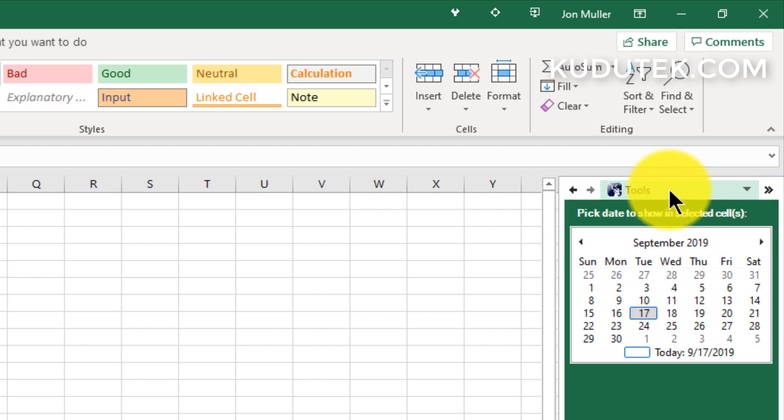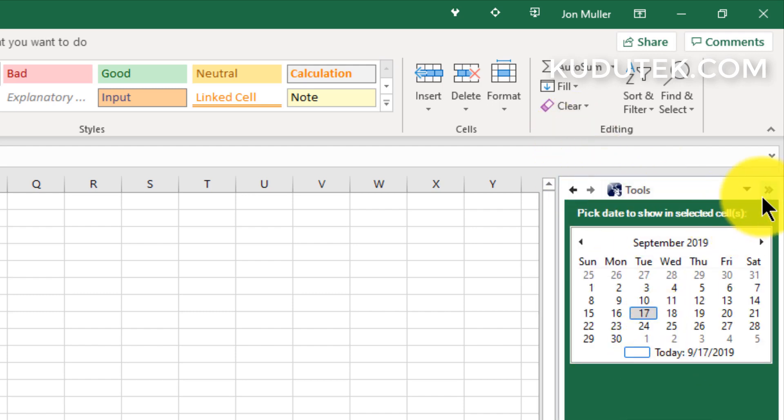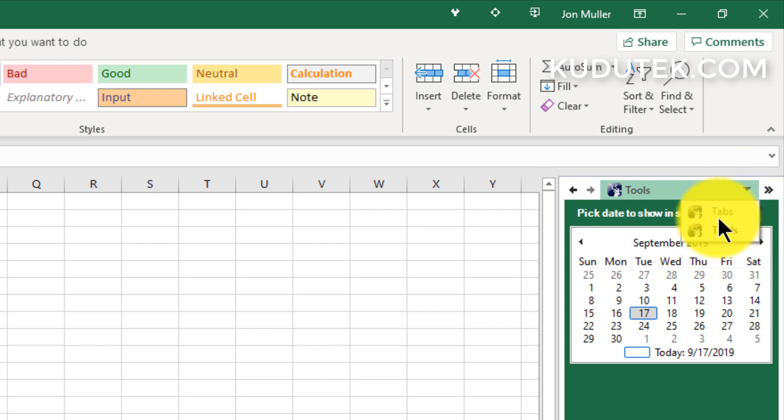You can also do the down arrow here and you can pick between the two. The one with the calendar is called Tools. In future, I'll add some other nice little widgets as well.